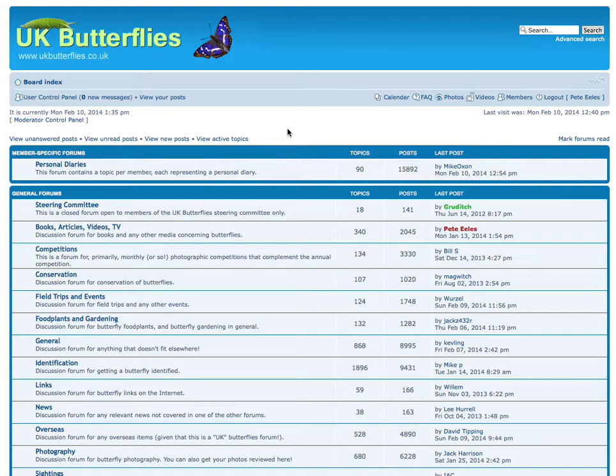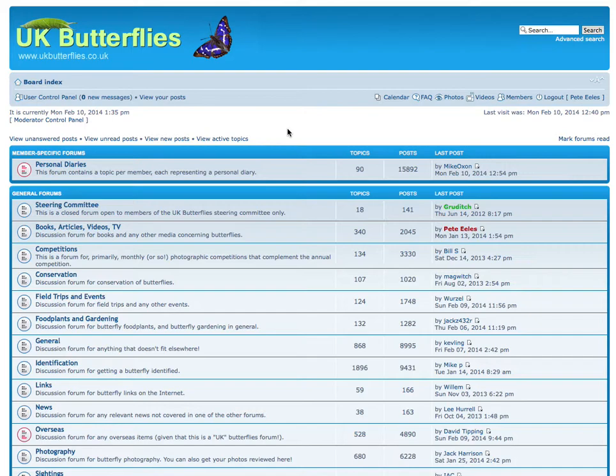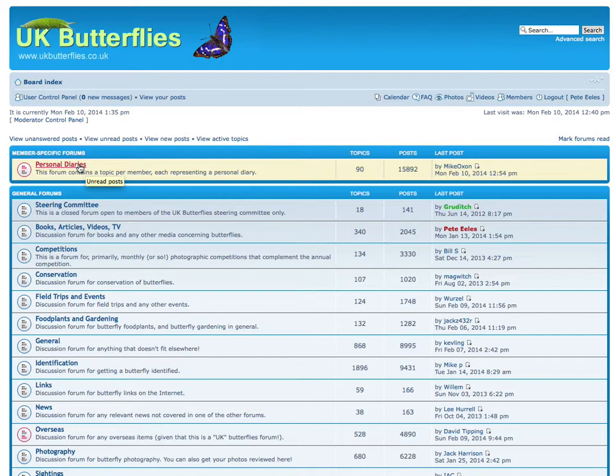If we move over to the Forums by selecting the Forums option from the Community menu from the UK Butterflies homepage, then one of the categories we'll see is Personal Diaries right at the top of the page.